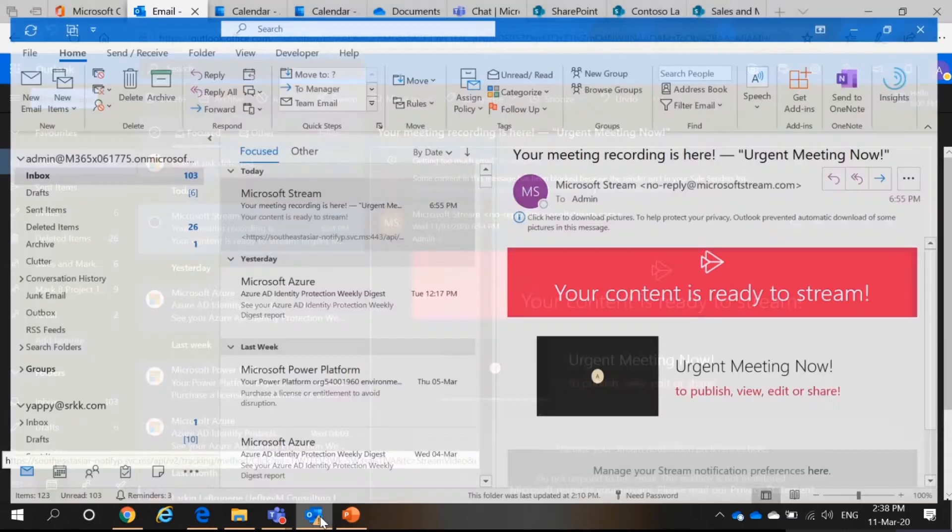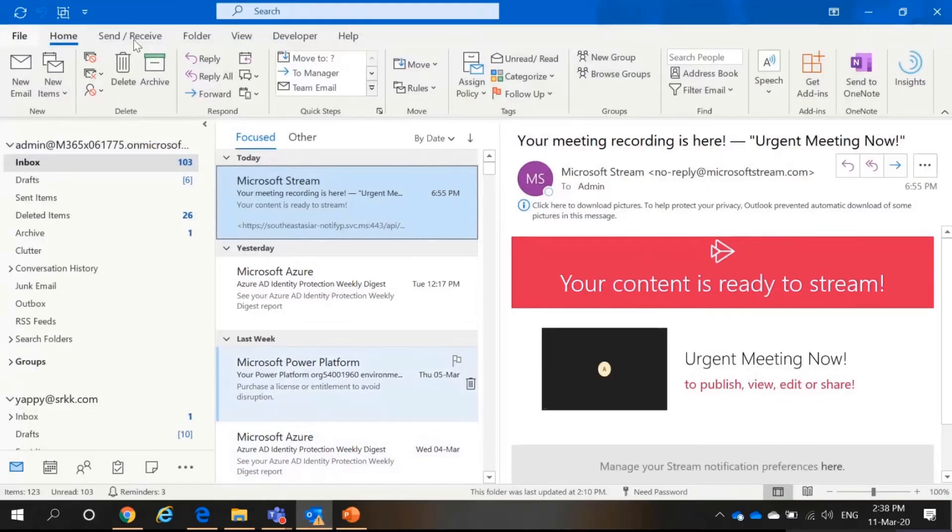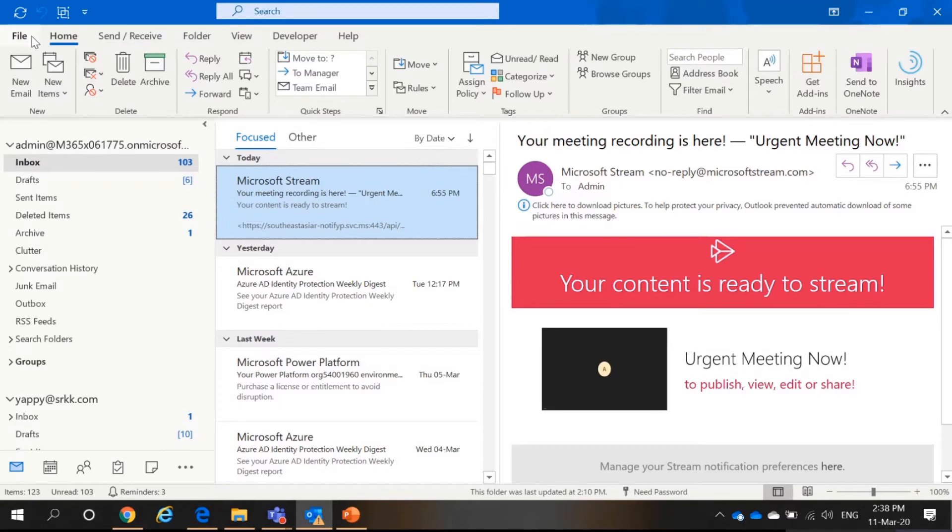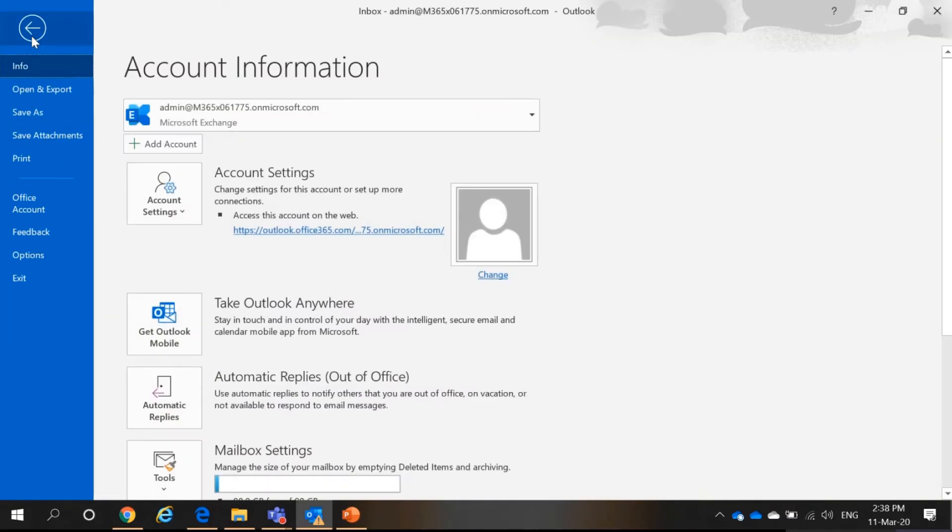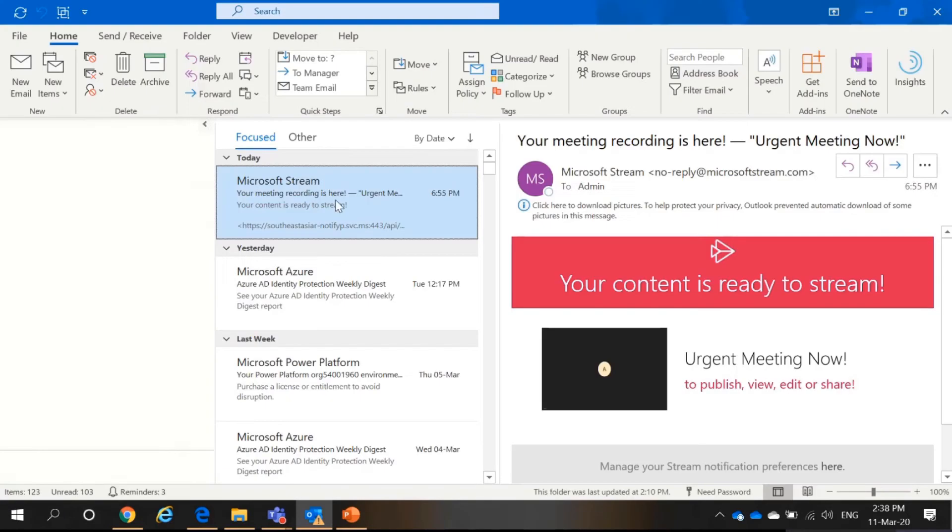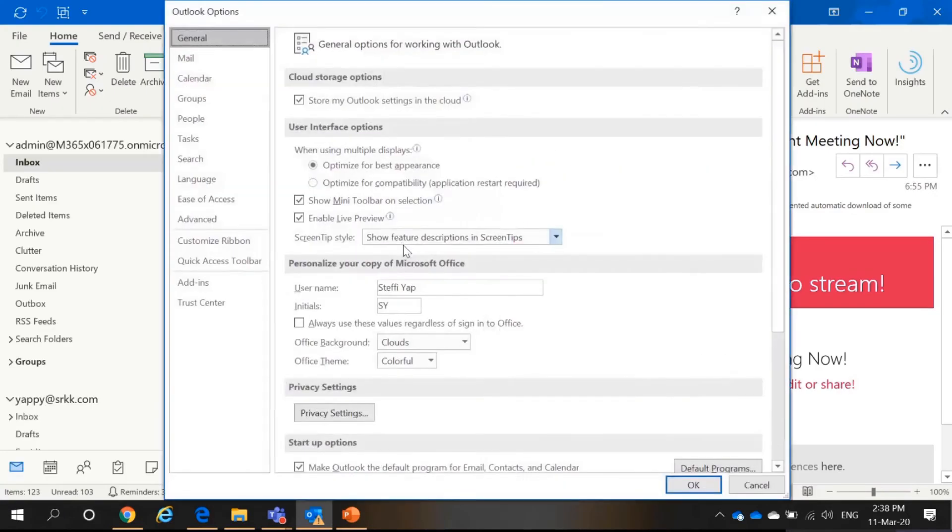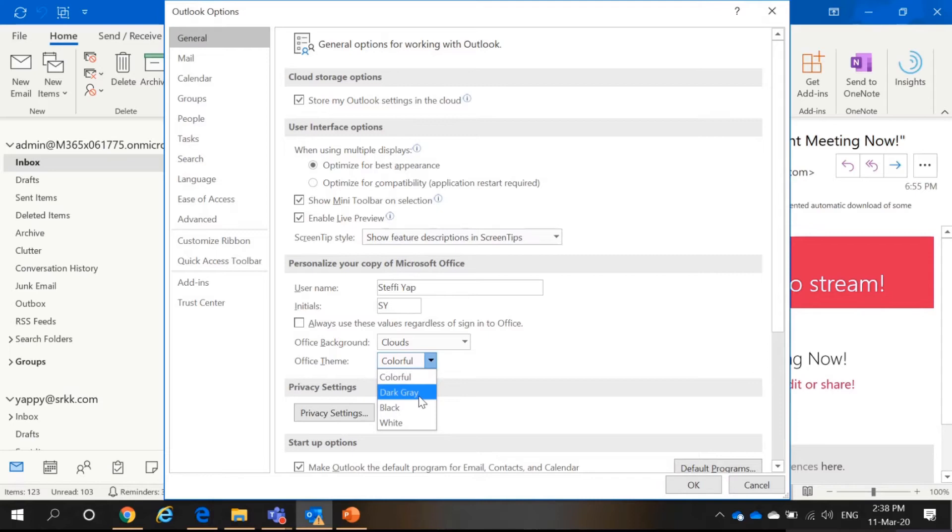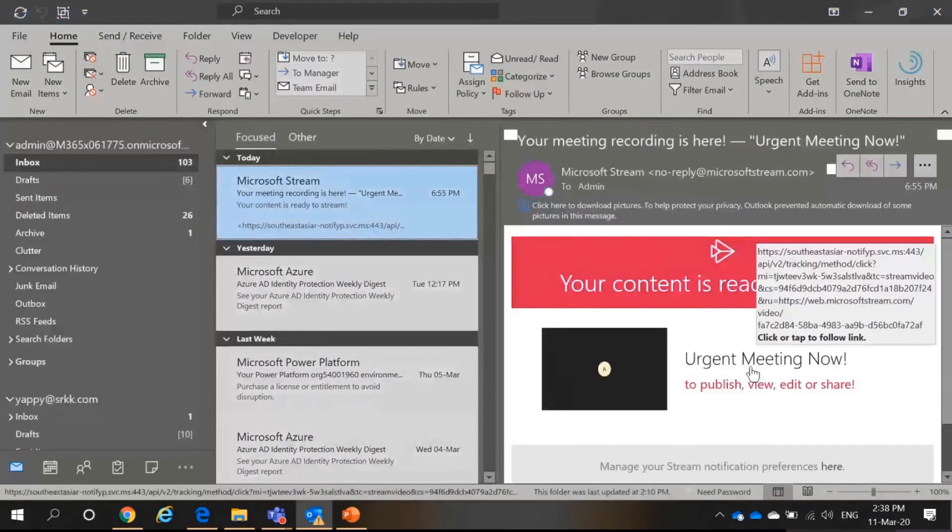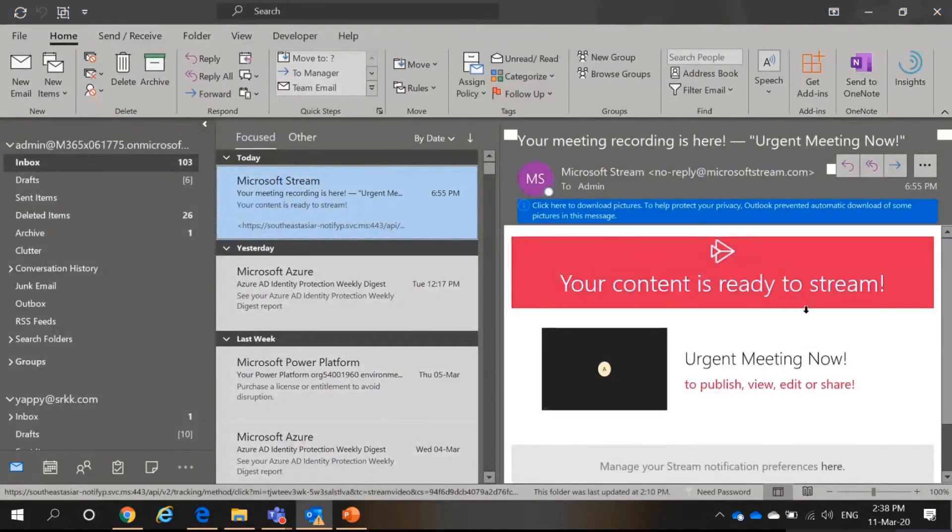But what about your Outlook in your desktop version? Well, there is also the dark mode. All you have to do is select file, select options and in the office theme right here, select either dark grey and select OK. It wouldn't be that dark.